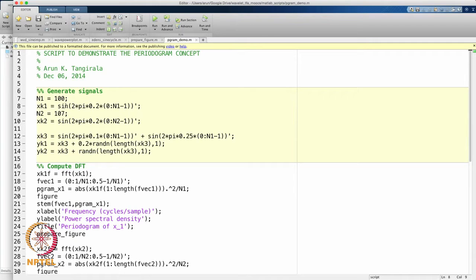First, I would like to go over the set of commands associated with generating the signals of interest. We are going to generate four different signals. The first two are deterministic signals, and the remaining two are noisy versions of the first deterministic signal.